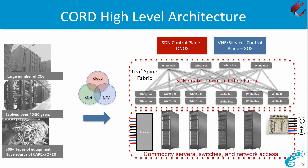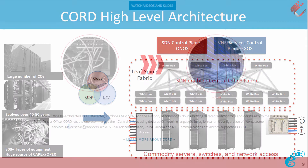CORD lets operators manage their central offices using declarative modeling languages for agile real-time configuration of new customer services, and is popular with service providers such as AT&T, China Unicom and NTT Communications.